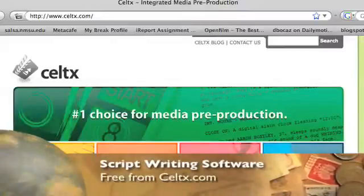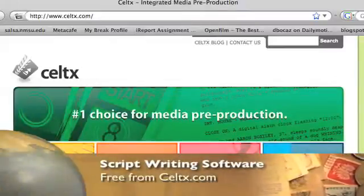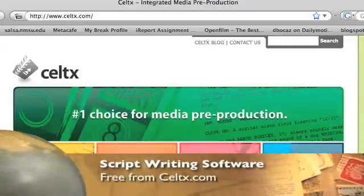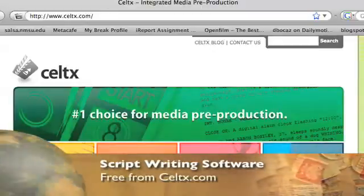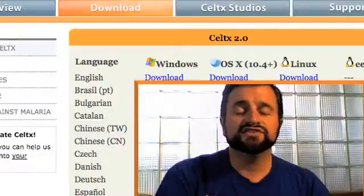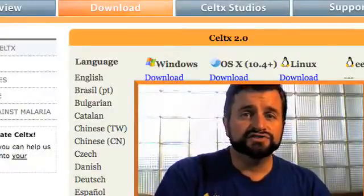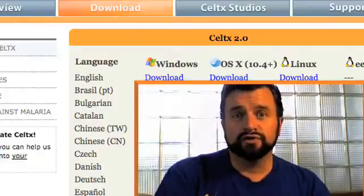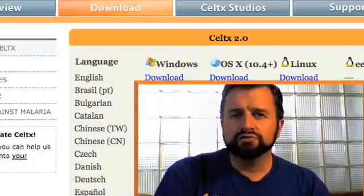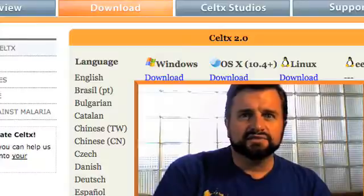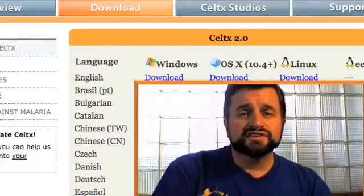The great thing about Celtx is it's totally free — like totally. It's part of the whole shareware, open source movement. Celtx is great about even adding new features that you suggest. Most script writing software costs $100, $200, but Celtx is free.